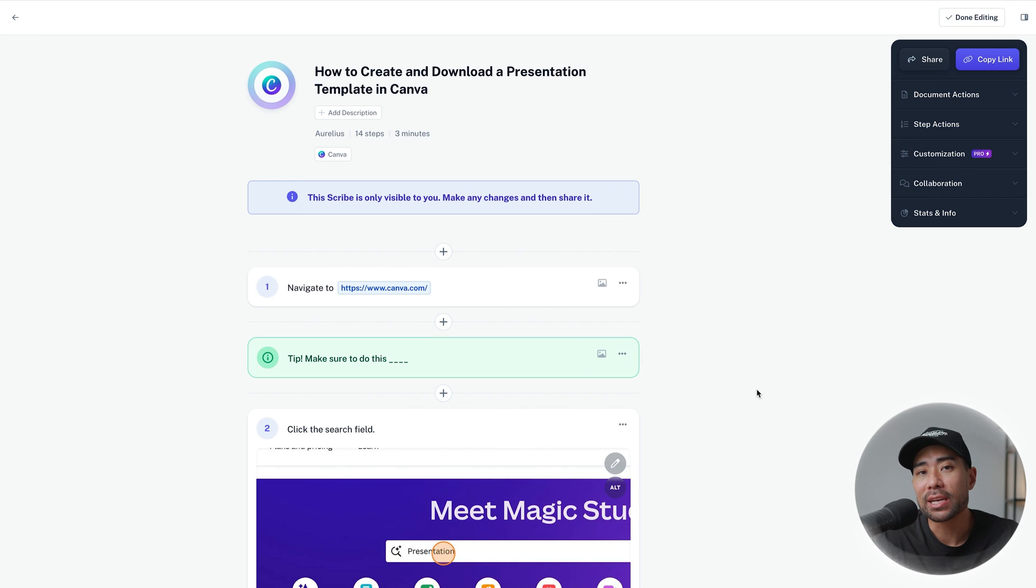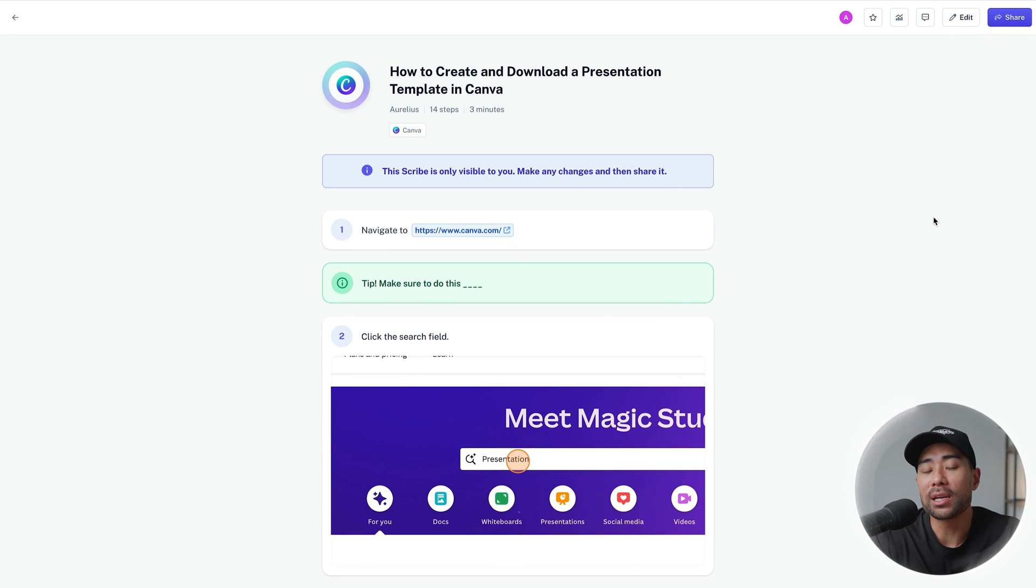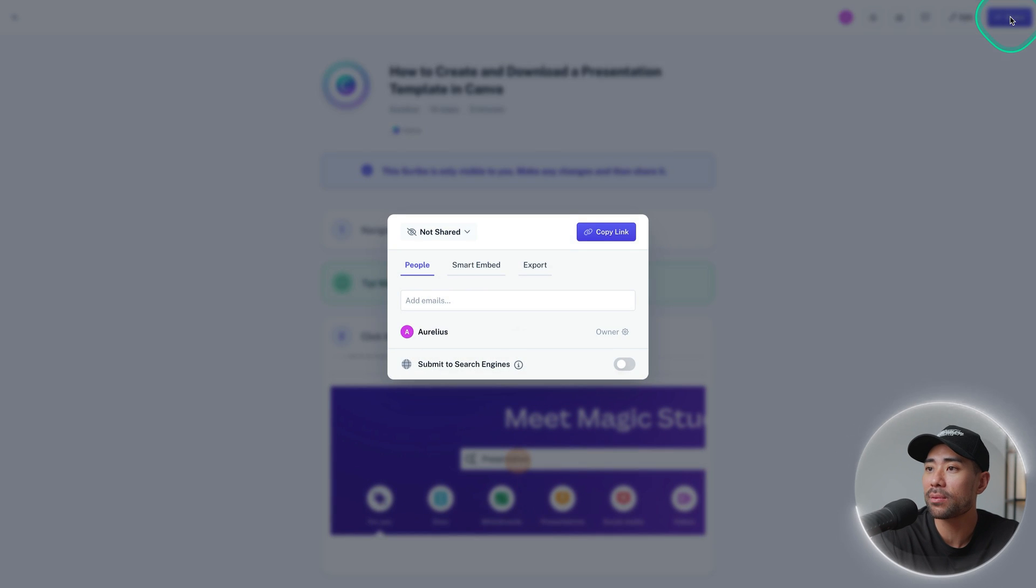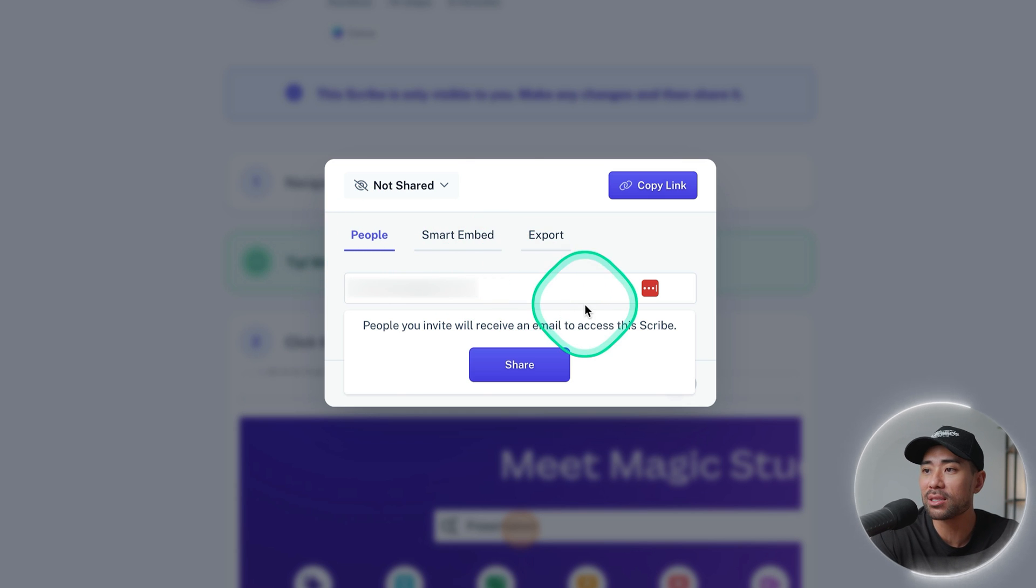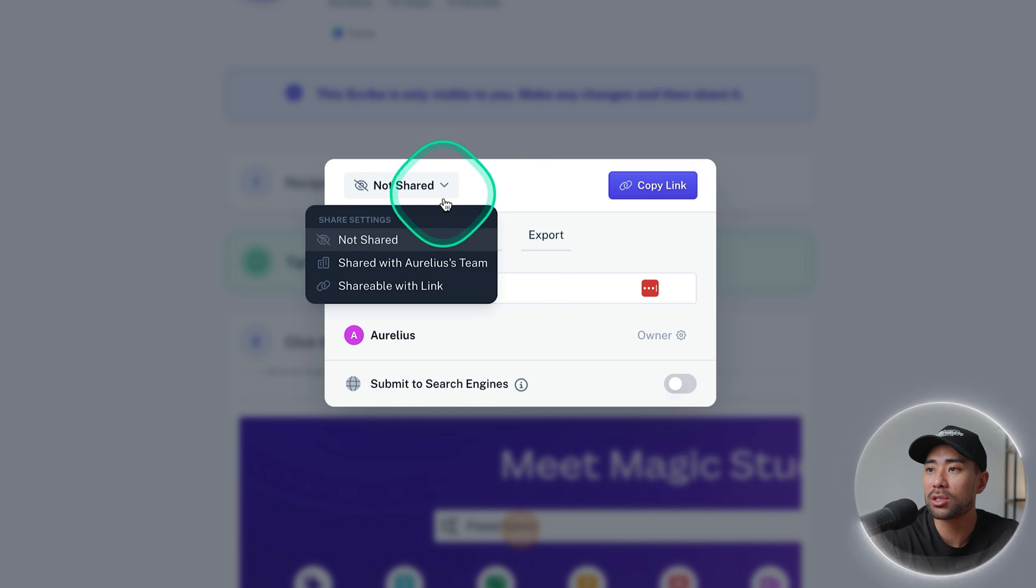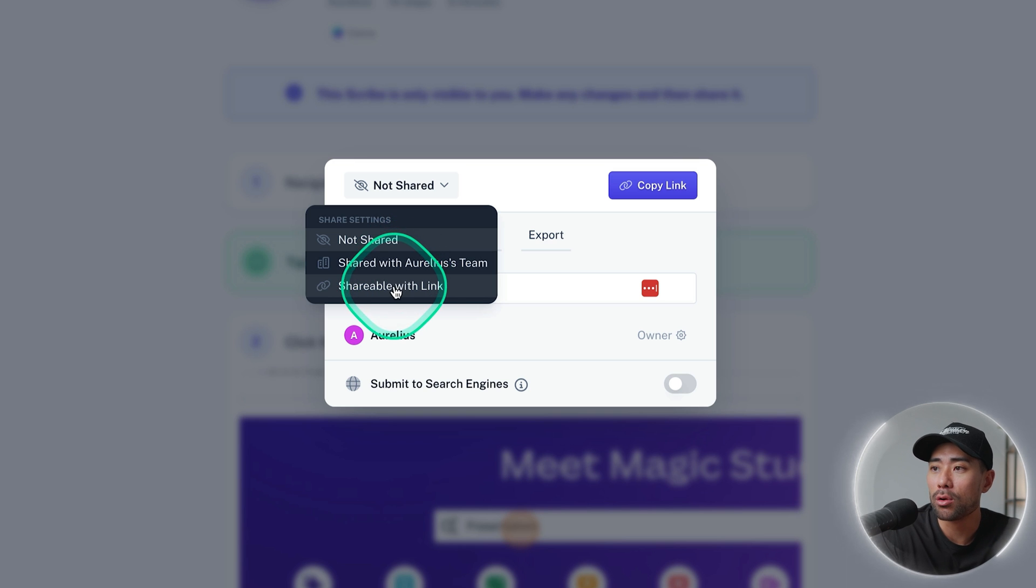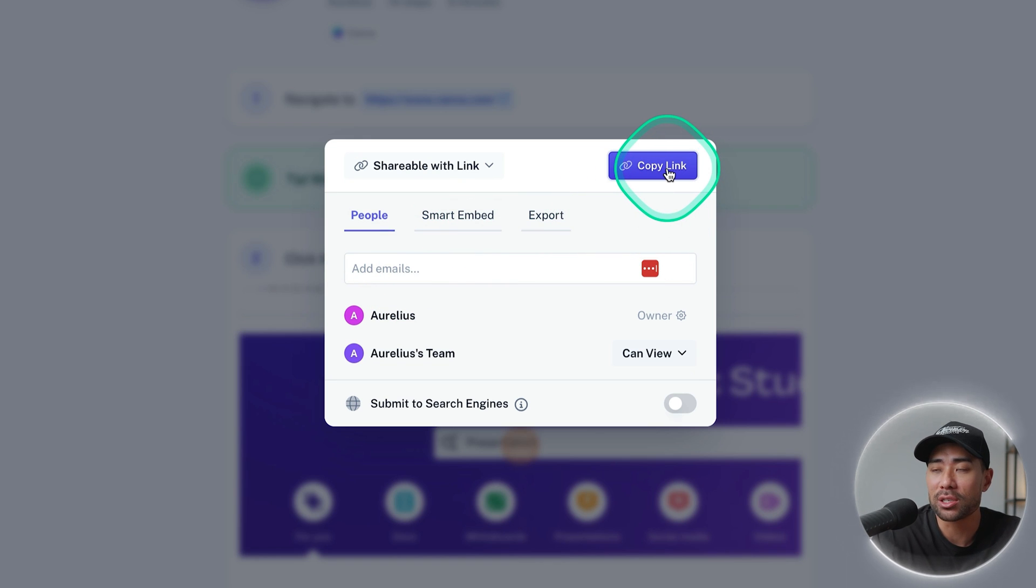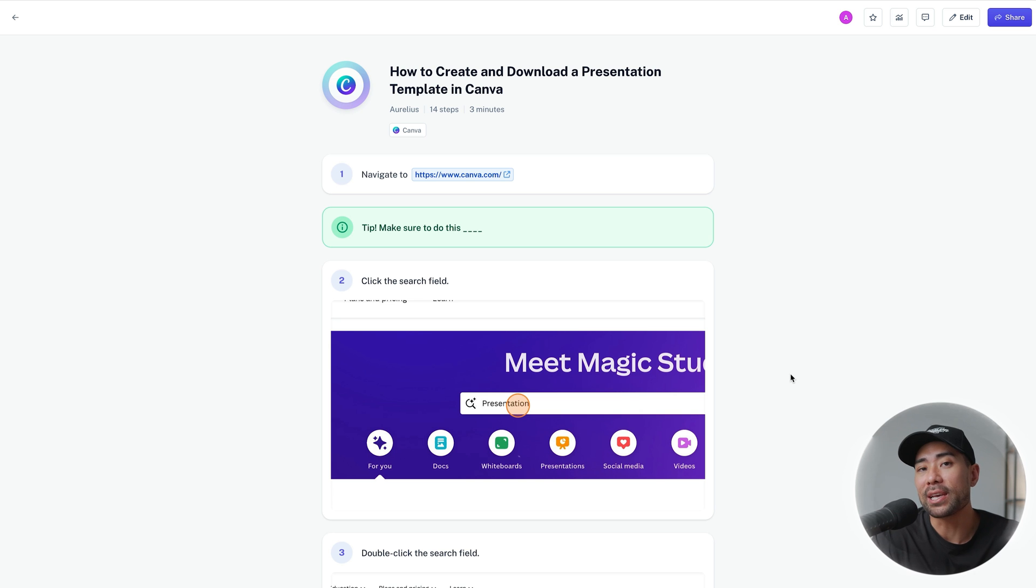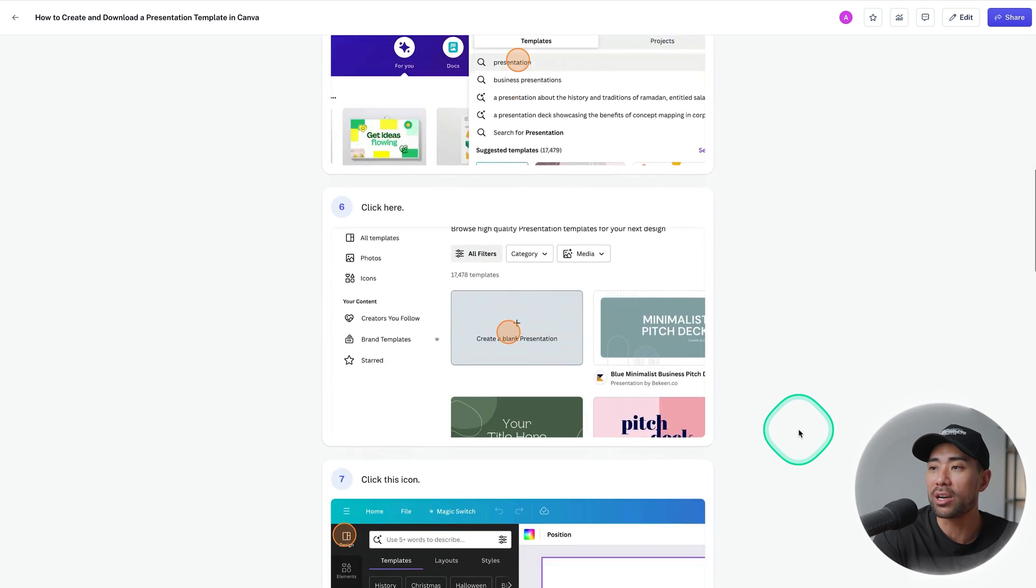But let's say you're done editing your Scribe, all you need to do is click on done editing and to share or export your guide all you need to do is click on share. The first thing you can do is share with people so you can invite others, you can change your sharing options to not shared, shared with your own team or shareable with a link so that way it can be hosted on Scribe. If you copy the link it will take anyone with that link to the page with a guide.